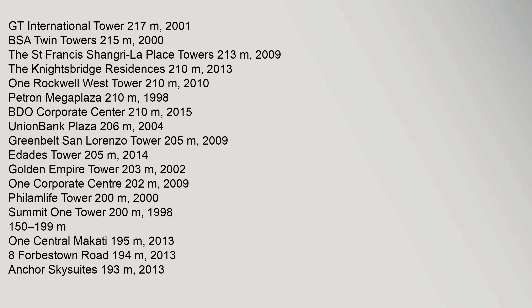GT International Tower 217 m, 2001. BSA Twin Towers 215 m, 2000. The Street Francis Shangri-La Place Towers 213 m, 2009. The Knightsbridge Residences 210 m, 2013. 1 Rockwell West Tower 210 m, 2010. Patron Megaplaza 210 m, 1998. BDO Corporate Center 210 m, 2015. Union Bank Plaza 206 m, 2004. Greenbelt San Lorenzo Tower 205 m, 2009. Idades Tower 205 m, 2014. Golden Empire Tower 203 m, 2002. 1 Corporate Center 202 m, 2009. Film Life Tower 200 m, 2000. Summit 1 Tower 200 m, 1998.